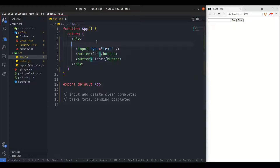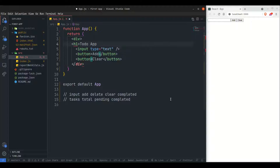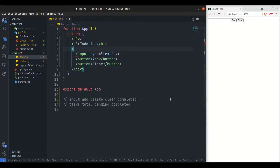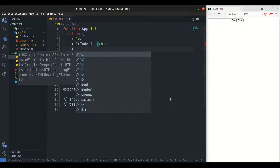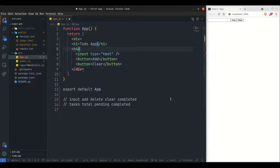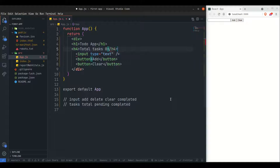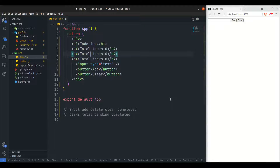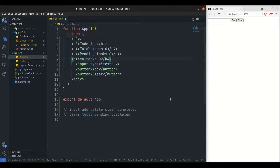Inside this we'll add something like total tasks and pending tasks. For that we just need a header — 'Todo App' — and inside that we'll have subcomponents like h3 or h4 showing total tasks, pending, and completed, initially putting 0 for everything. Once saved, we are getting the header and task counts rendering correctly.